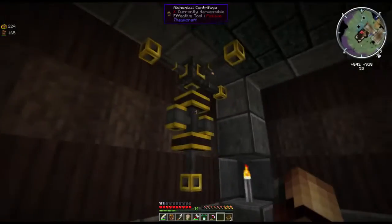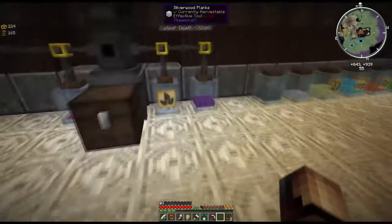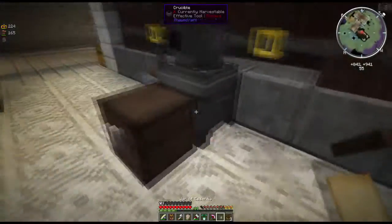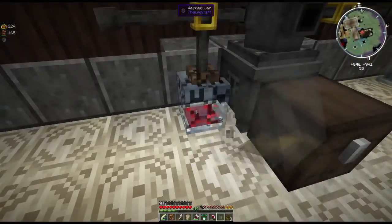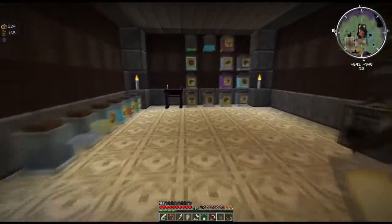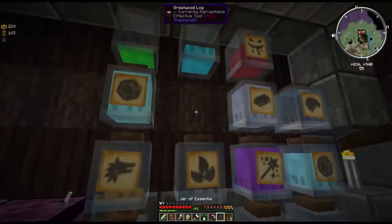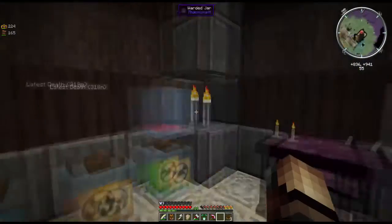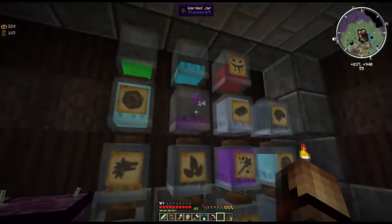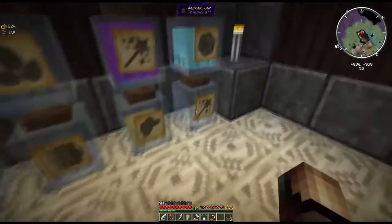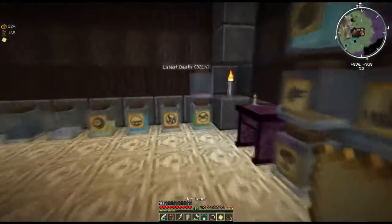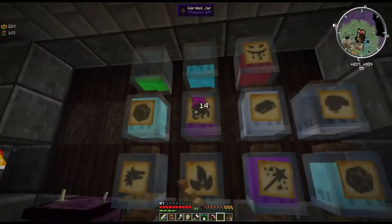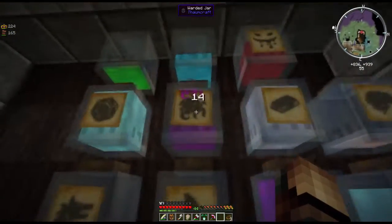I figure it might be a good time to actually show you the alchemic centrifuge and how to use it, because that's going to get important a lot later on and you're really going to want to know how. Let me put away all my other stuff — we want to keep track of taint; the last thing we want to do is lose track of that.